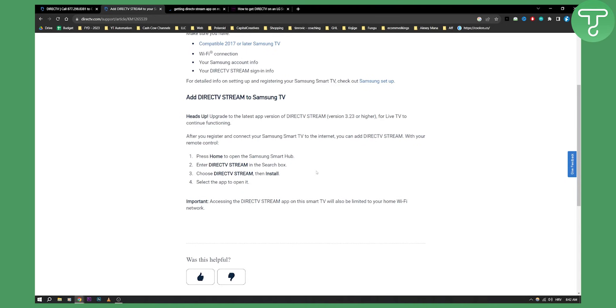However, on some smart TVs like LG TV, you cannot do this because it's not available. So make sure your TV is eligible before you actually purchase it.